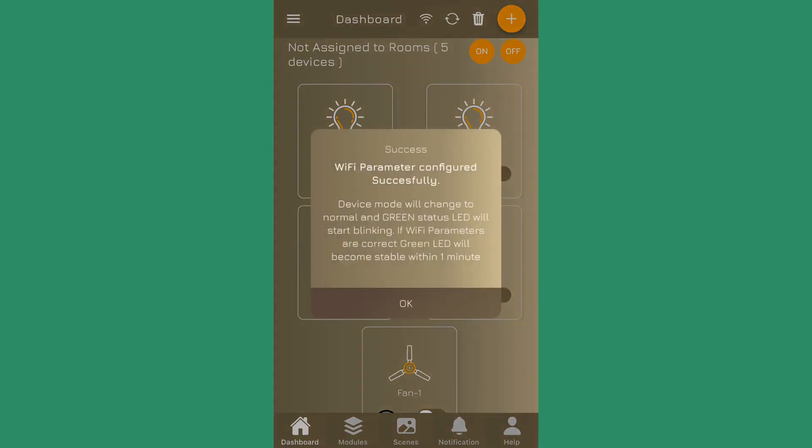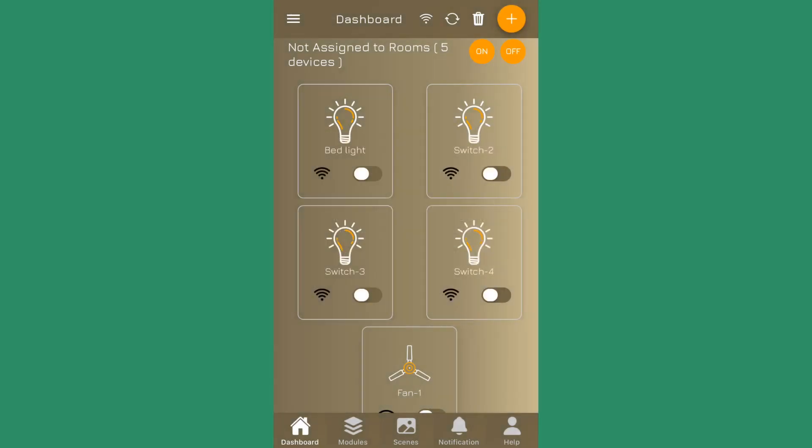And when successful, you will see this message: the parameter is configured successfully. Press OK. After 30 seconds of your configuration, if your password is correct and your device is in the WiFi range, the device should be connected and it should become online. Thank you.